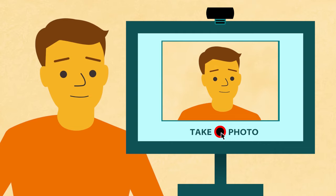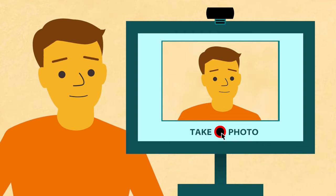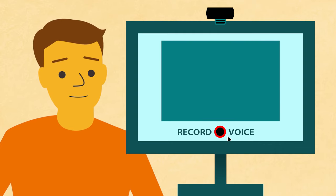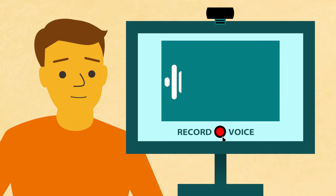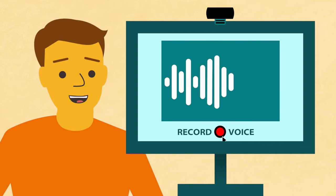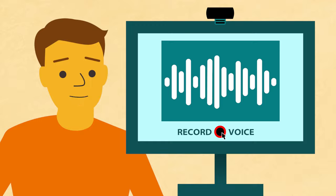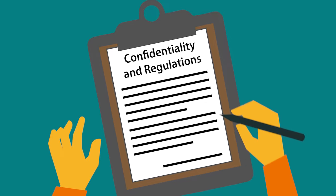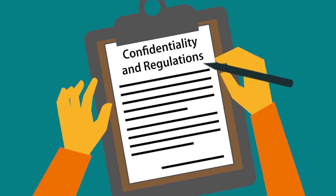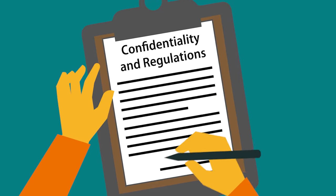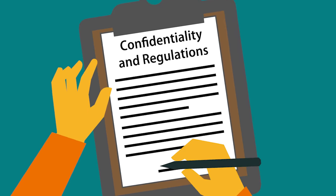Next, you will have your photo taken. And you may also be required to provide a voice sample. Then you will read and sign a confidentiality agreement.